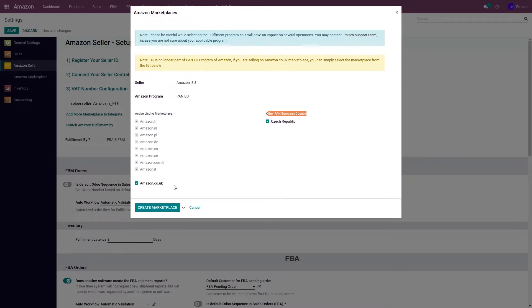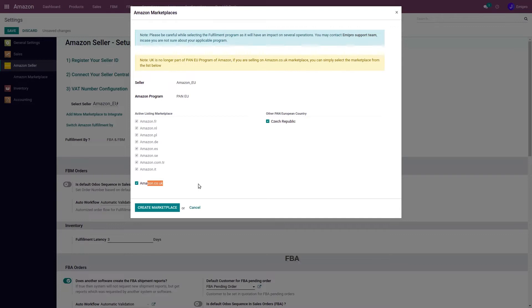Apart from this, you will also find the UK as an optional marketplace here because after Brexit, the UK is not part of Pan-European countries. So sellers can select whether they want to sell in the UK or not.